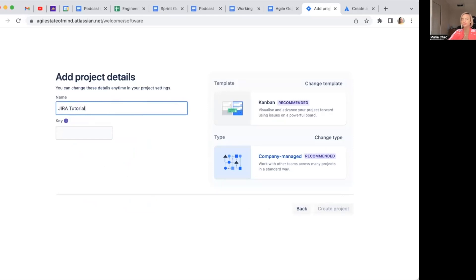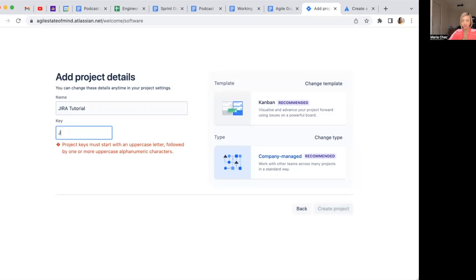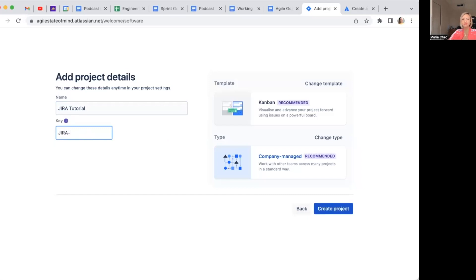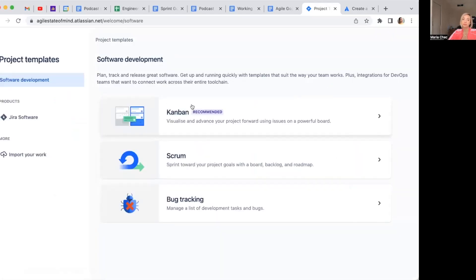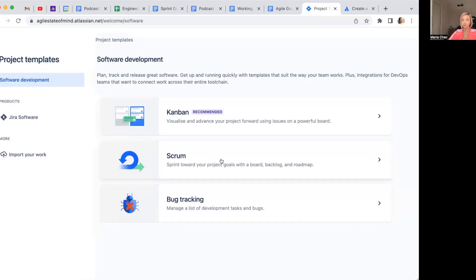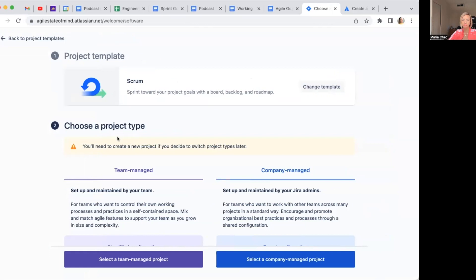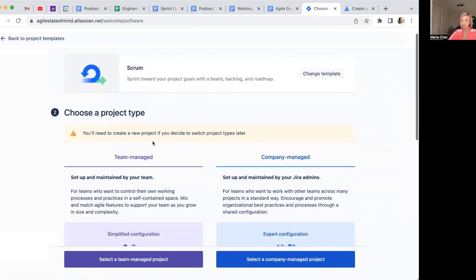At the project detail step, it says you can change these details any time in your project — that's good, we're not stuck. We create a new project — normally the name of our product. So this is 'Jira Tutorial.' Whenever you create a new issue type, it has a number and always the same abbreviation, so I'll just call it 'JIRA' — that's easier to remember. As you can see, based on what I told them, they've already defined that I want a kanban board — but I don't want a kanban board.